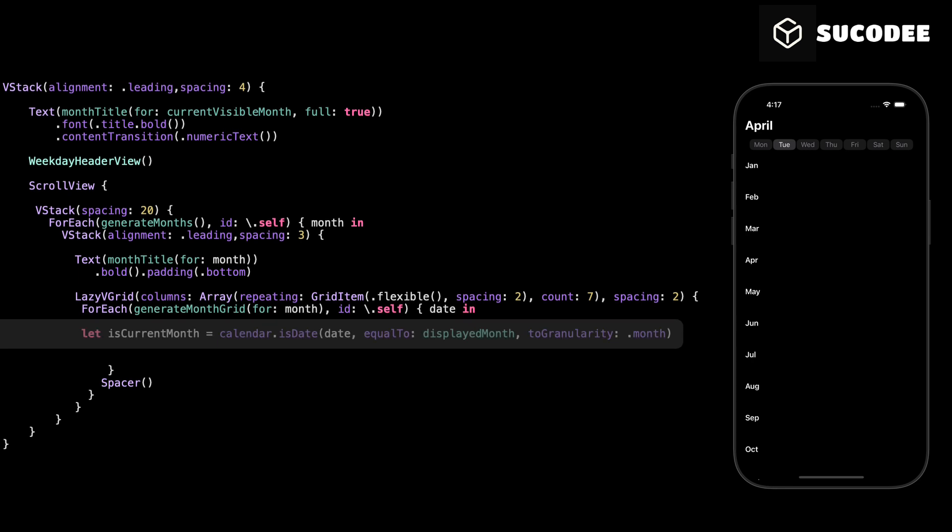Here we are creating a constant called isCurrentMonth. This will help us check if the current date we are displaying belongs to the displayed month or not. We use the calendar.isDate function to compare two dates. The first date is the current day in the loop, and the second one is displayed month, which represents the selected month in the calendar. We add granularity to month because we only care about comparing the month and year, not the exact day. If both dates belong to the same month, isCurrentMonth will be true. Otherwise, it will be false.